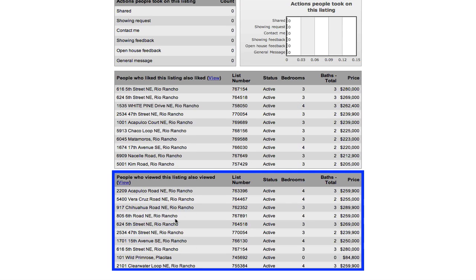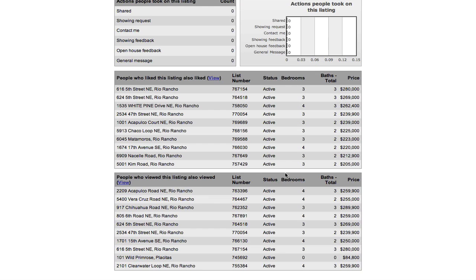Down below this is just the search trends, so anybody who looked at your listing, these are some of the other listings that they've been looking at as well. This can be very effective in getting you price reductions, or at least keeping you in tune with what your competition is, because sometimes you might be in an area and it's harder to identify what we're competing against.